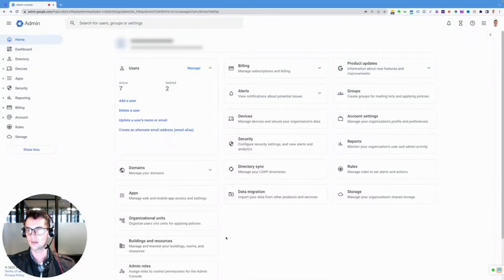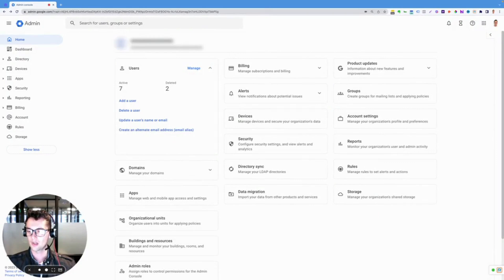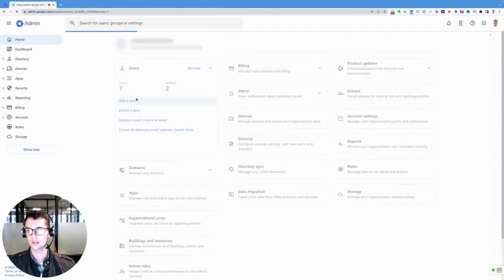So this is how to add a user in Google Suite. We're going to head into here and click Add User.